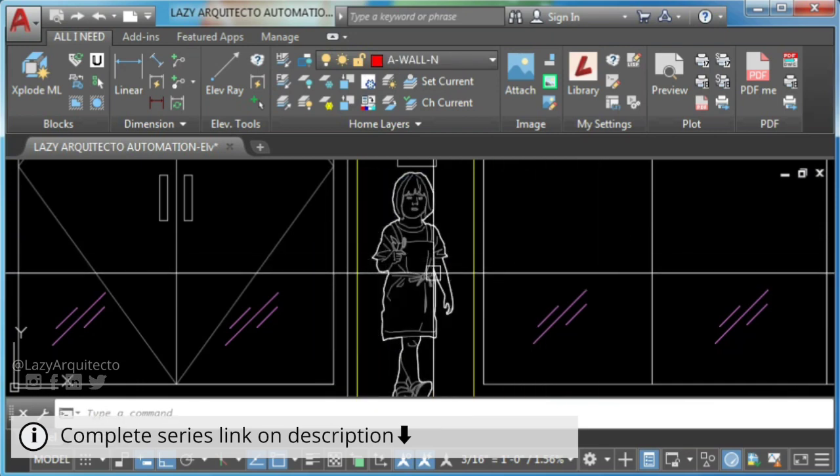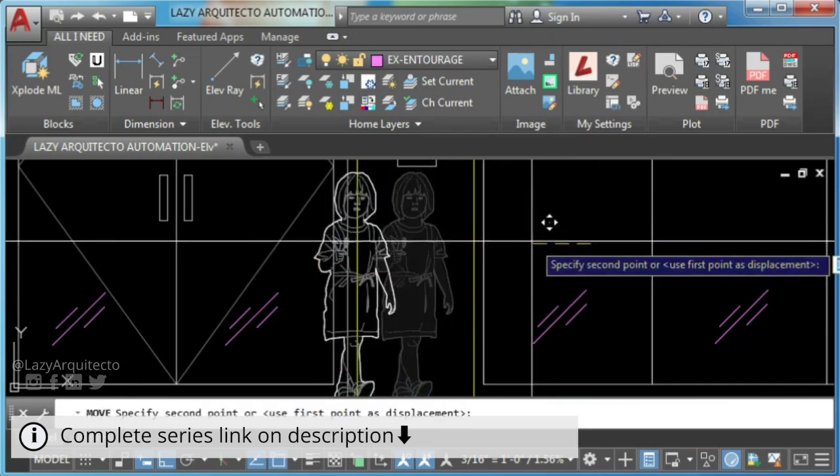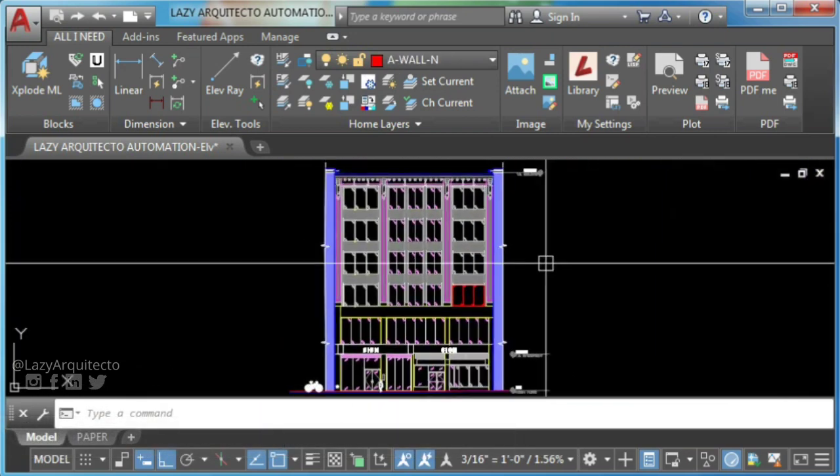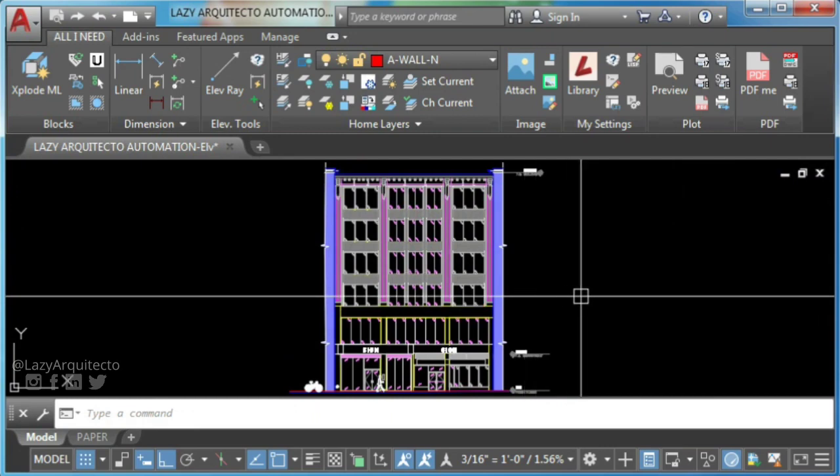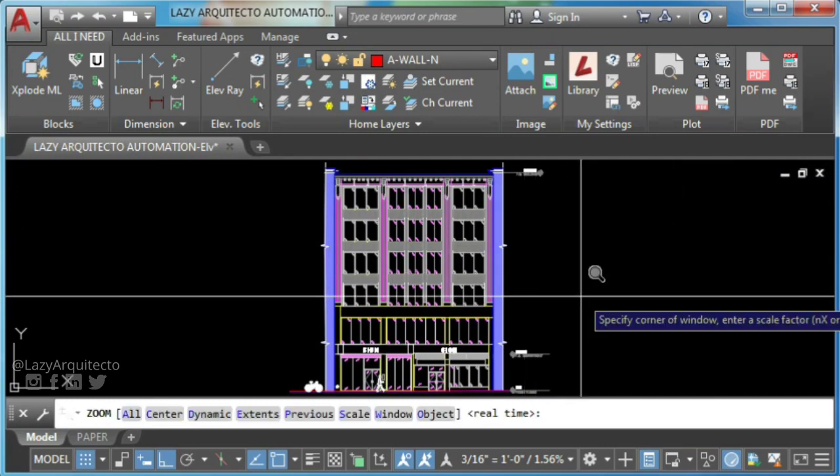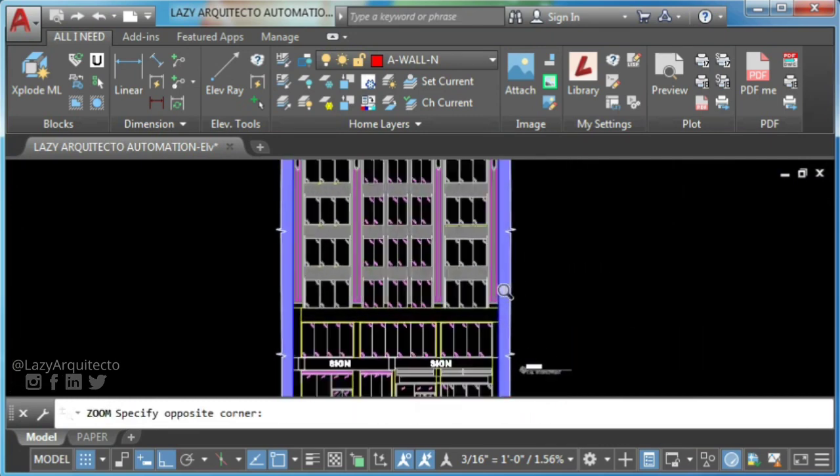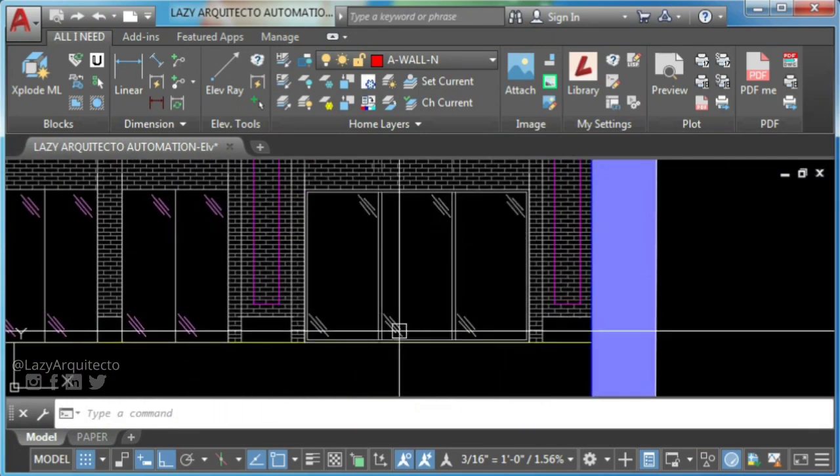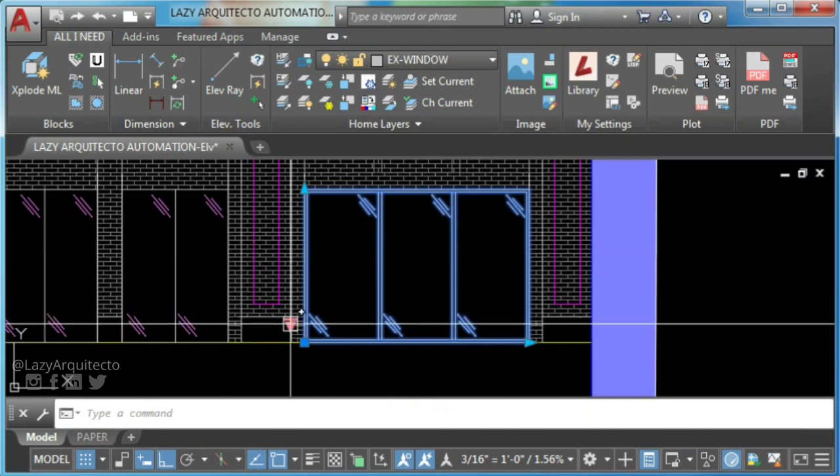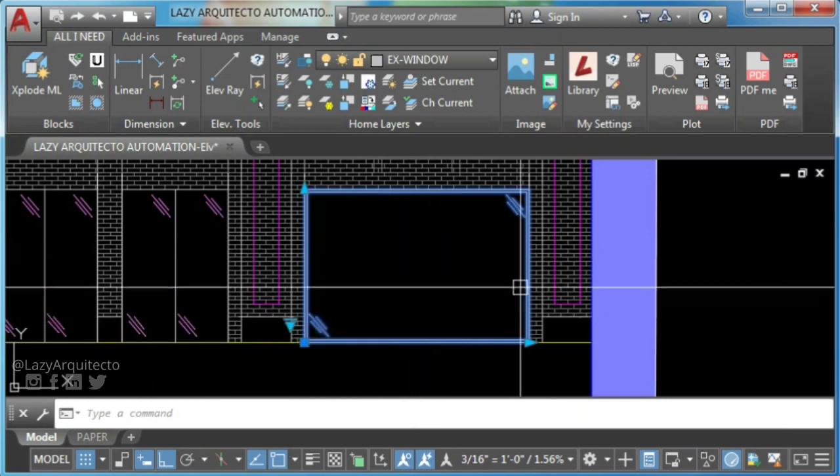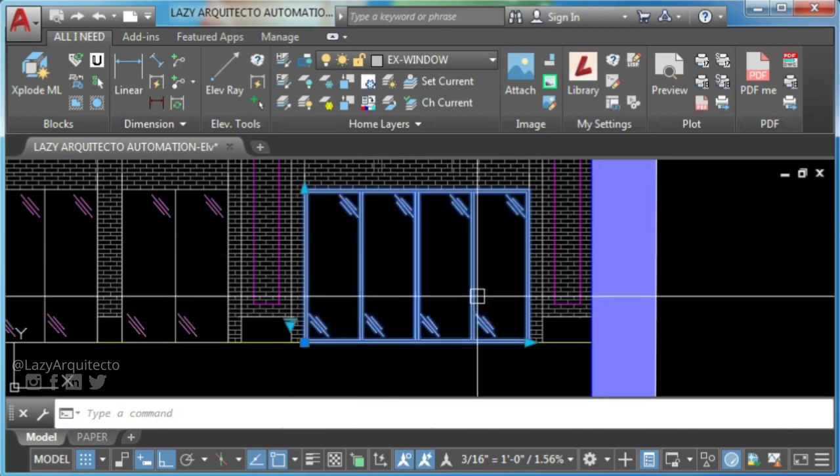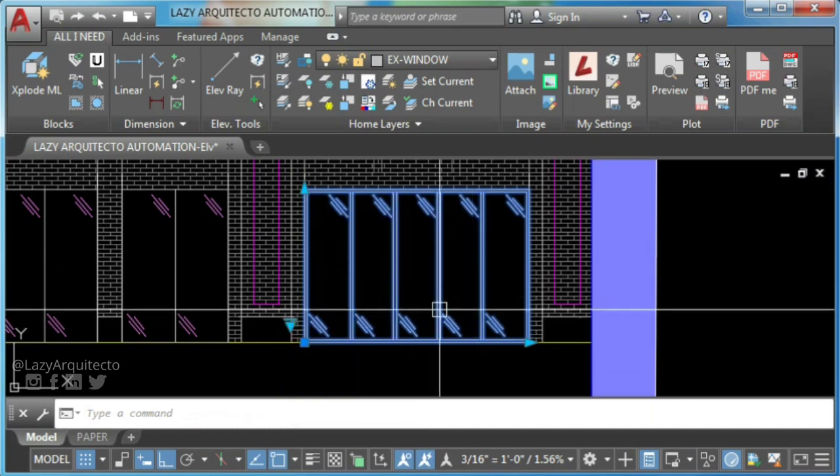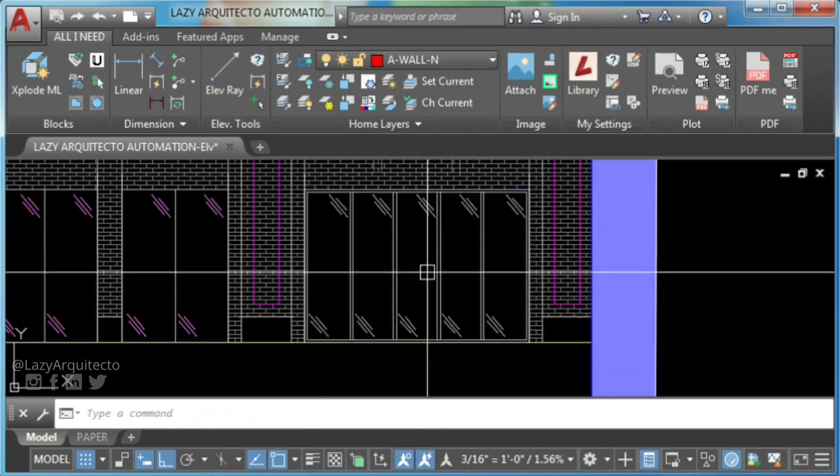AutoCAD dynamic blocks contain rules and restrictions that control the appearance and behavior of a block. You can add these rules and controls to any new or existing block. So let's create your new dynamic block.